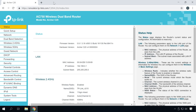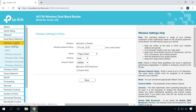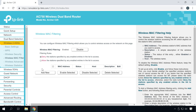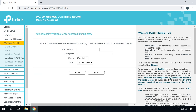To enable this option, open Wireless MAC Filtering, which you can find in the Wireless Settings tab. Click Enable and check the box next to either Deny or Allow the stations specified by any enabled entries in the list to access, then add the MAC addresses of such devices.